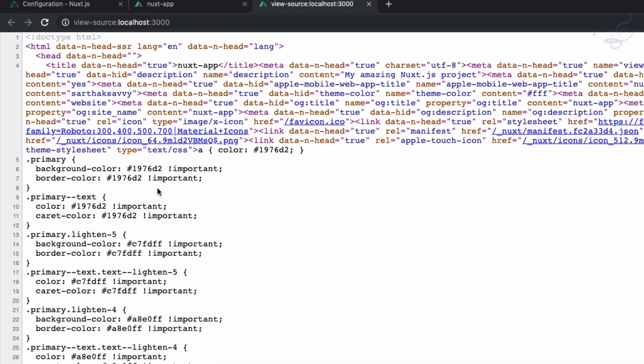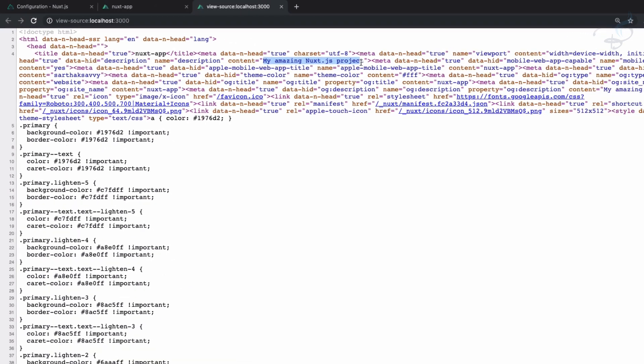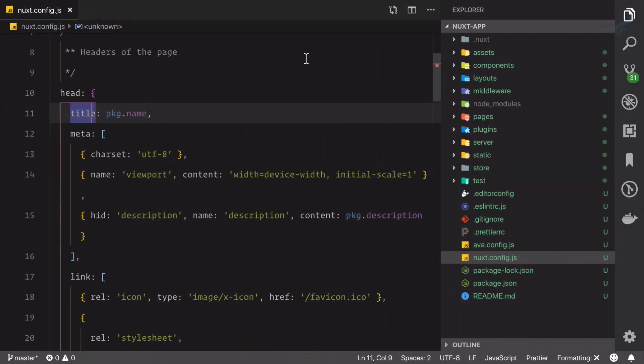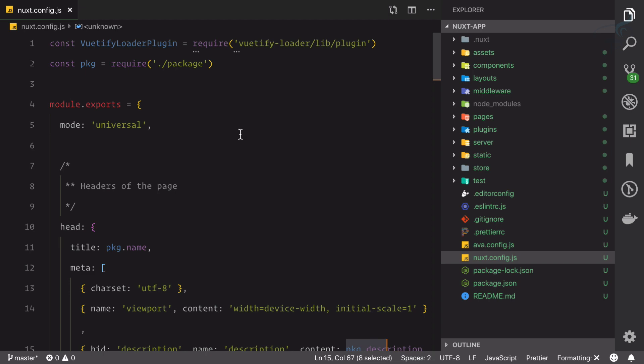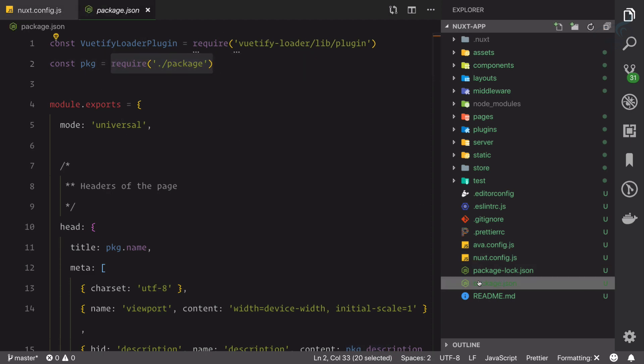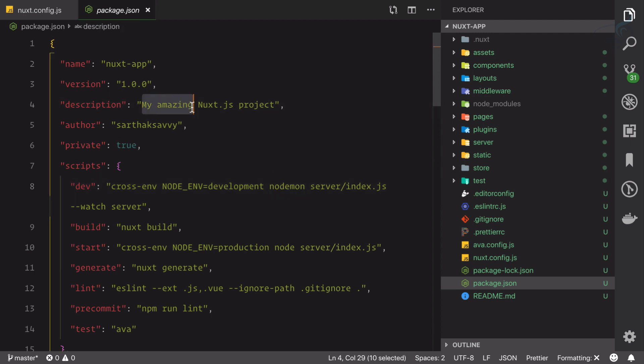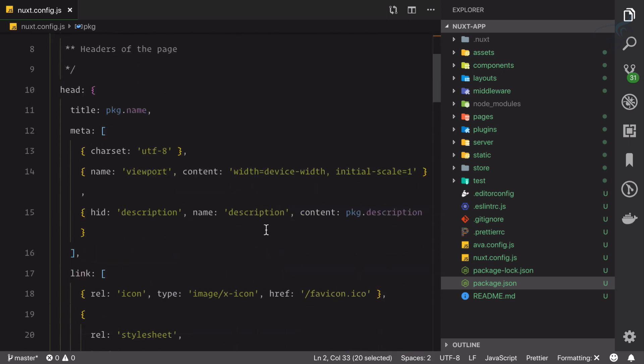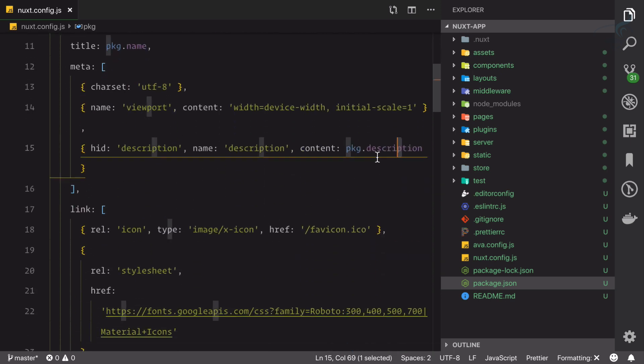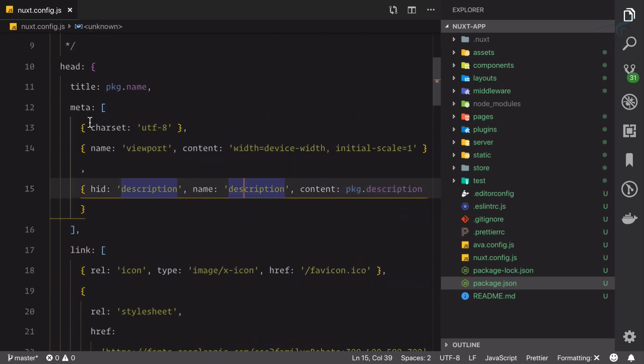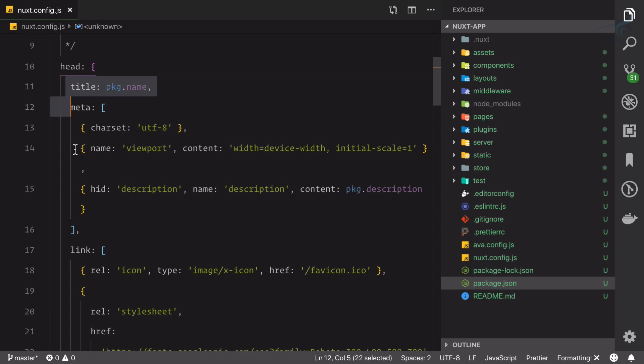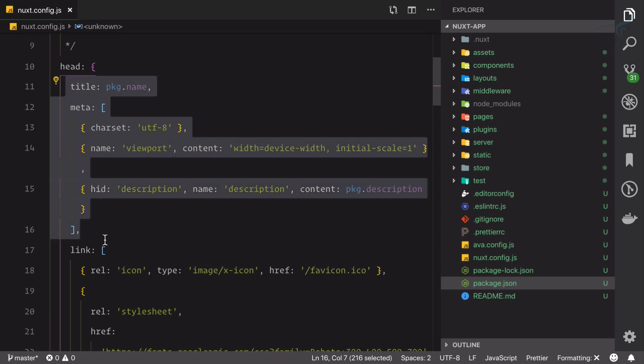In this page source, I can see the description is 'my amazing nuxt.js project.' Where did this come from? This came from package description. Package is actually loading the package.json file. Inside this package.json file, we are saying 'my amazing nuxt.js project,' and that's why we are having it here. You can see it's so easy to set your head tags in Nuxt.js.